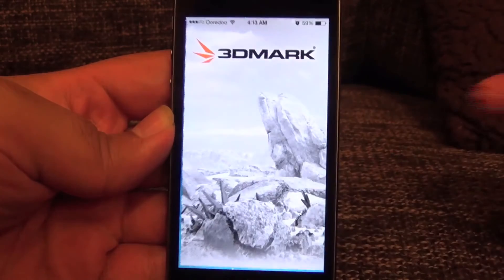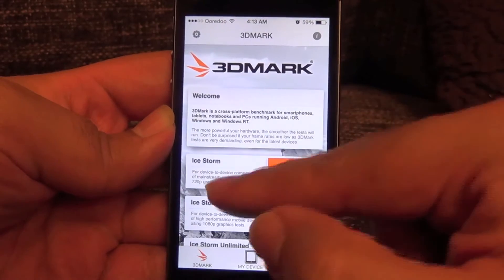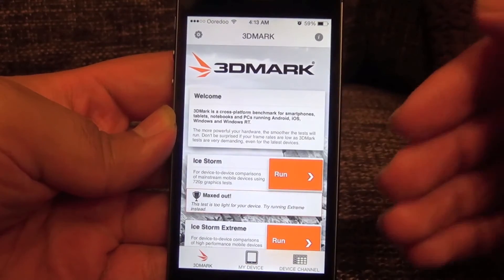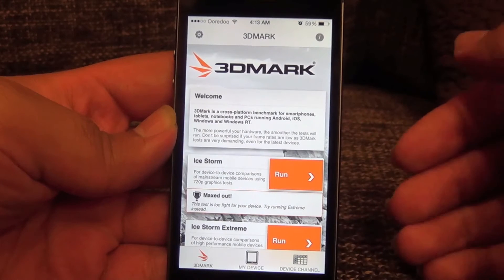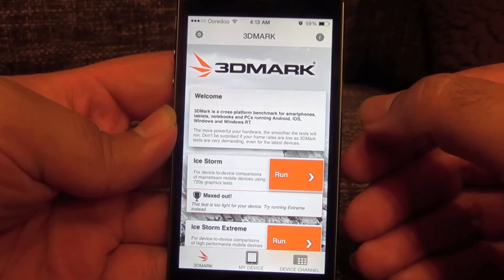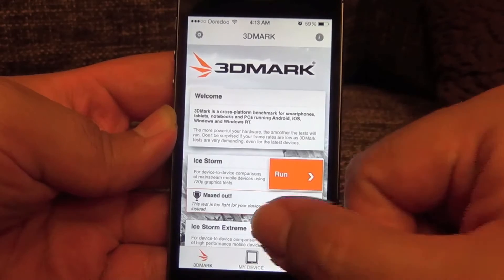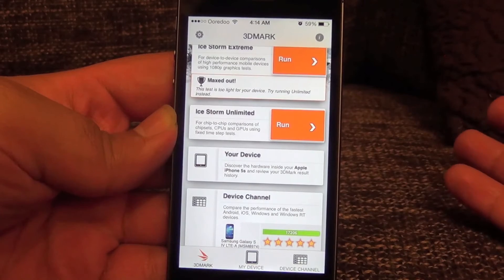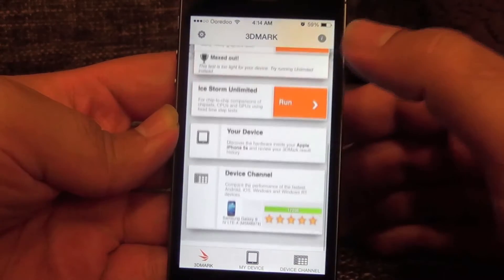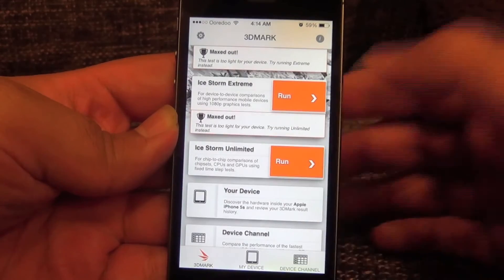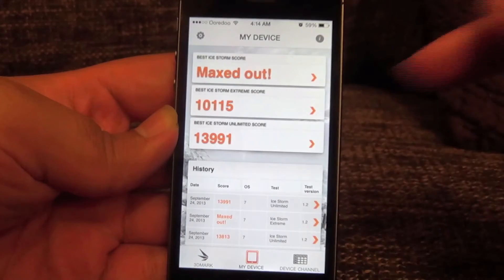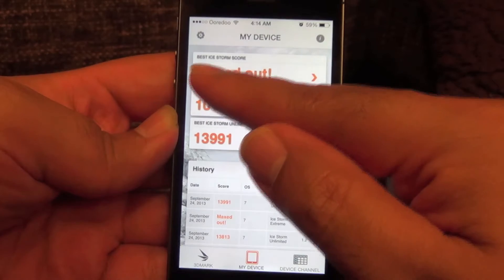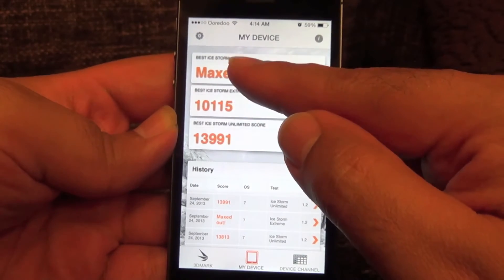Now let's look at the 3D benchmark. There was some limitation here — I've noticed the iPhone is limited to 60 frames per second and cannot go beyond that. However, I've seen Android devices running this benchmark at more than 100 frames per second, so that might be one reason why one of the scores is lower than expected.